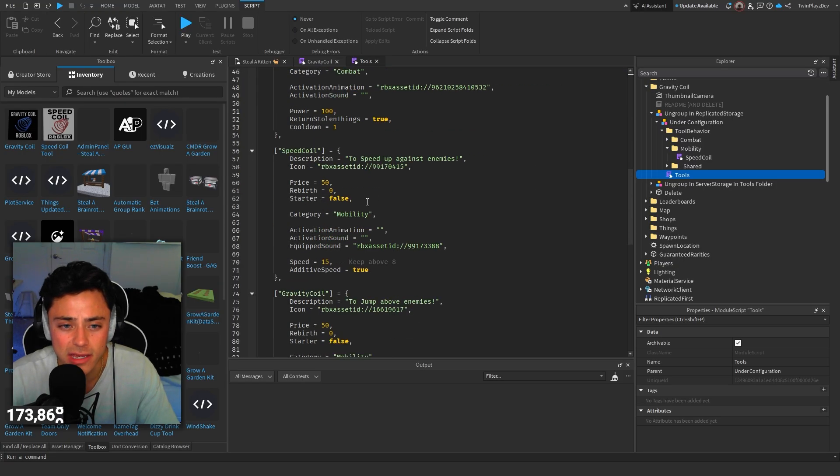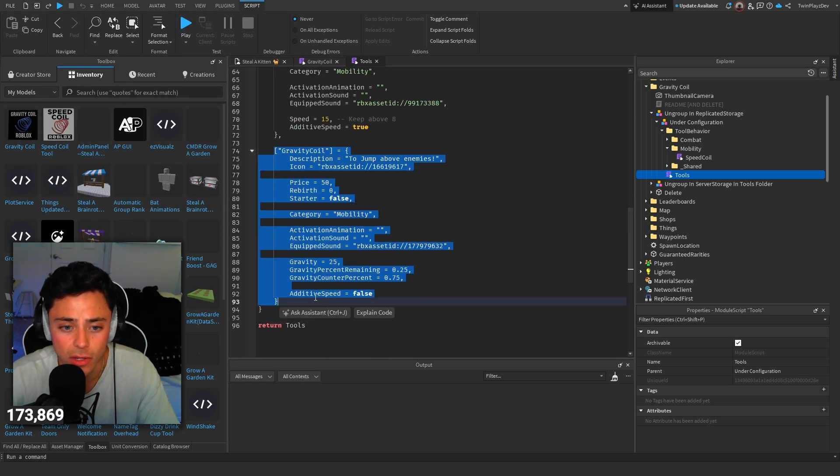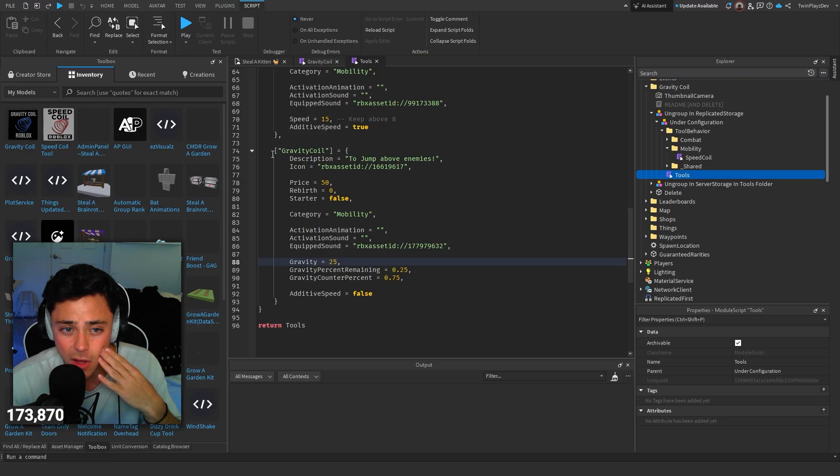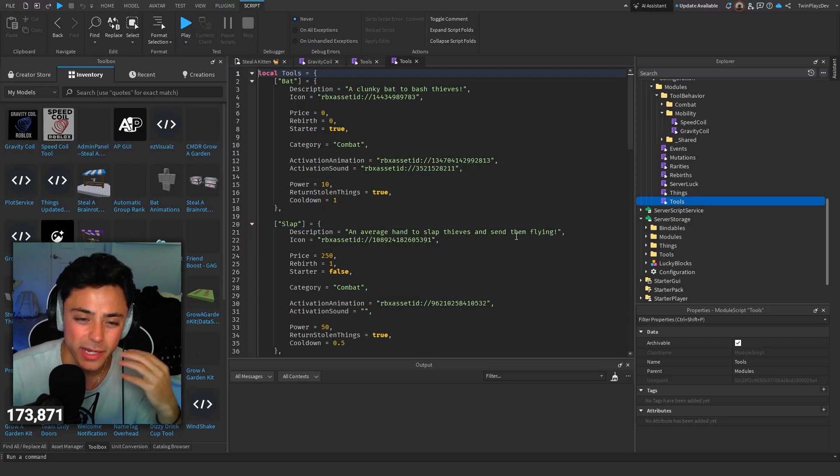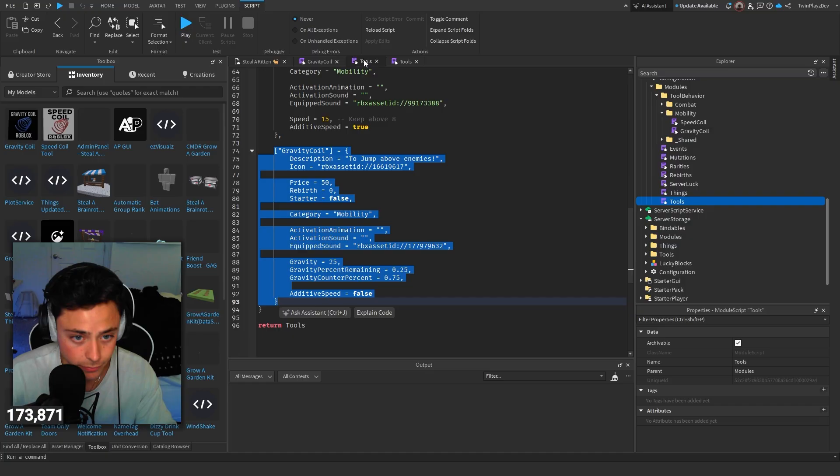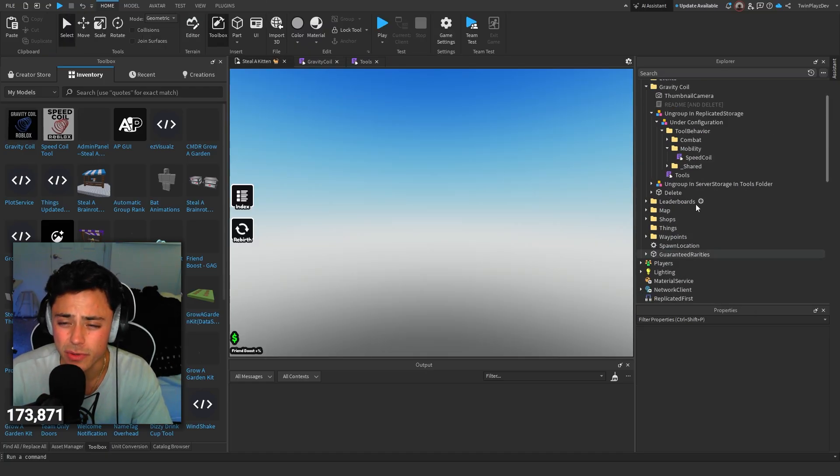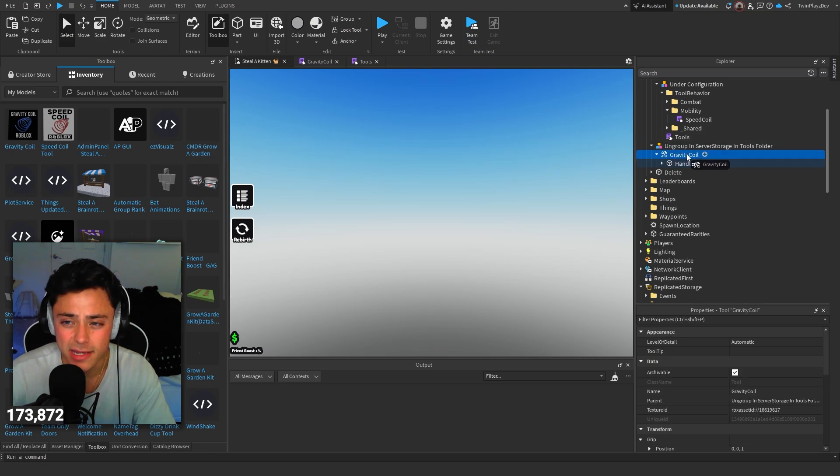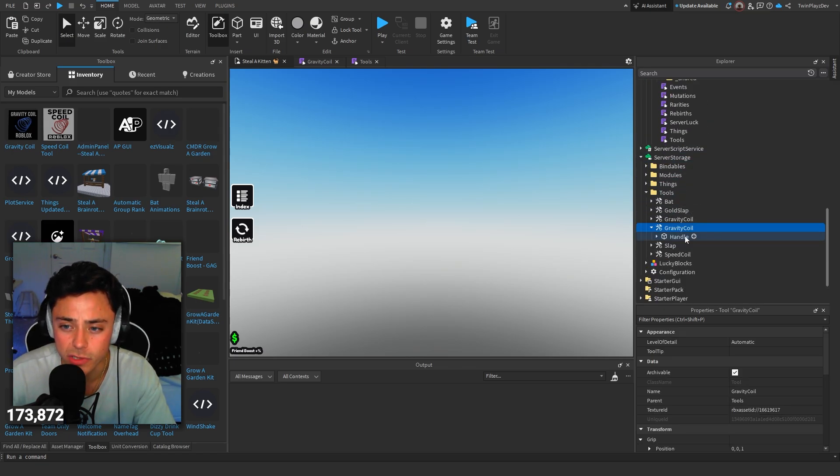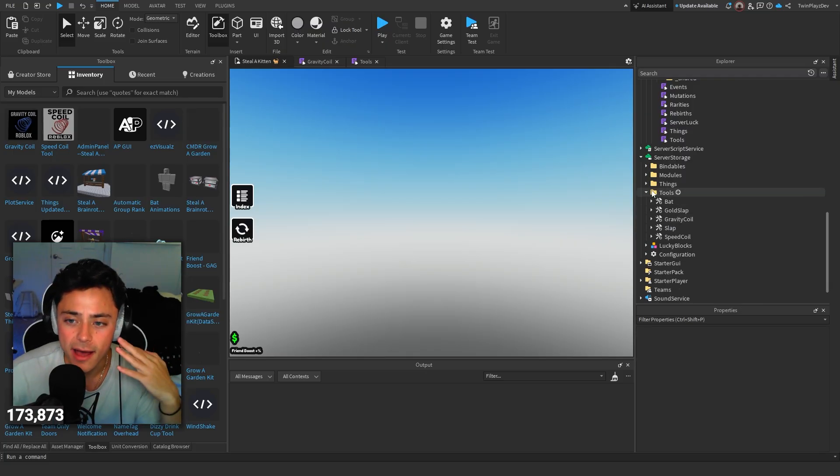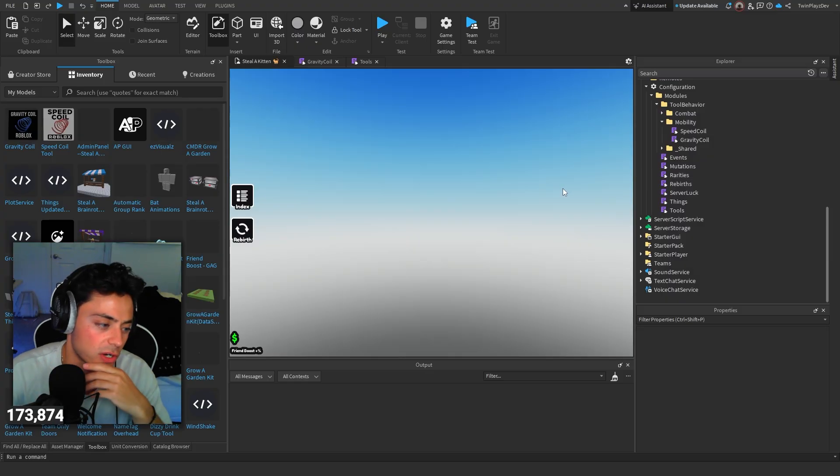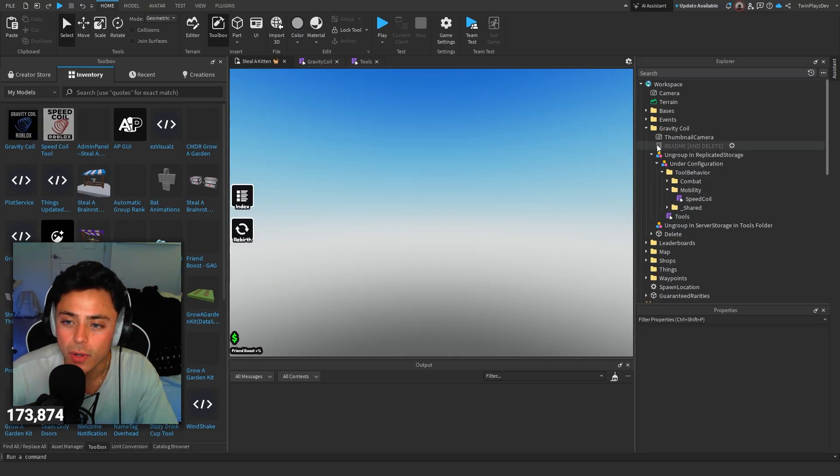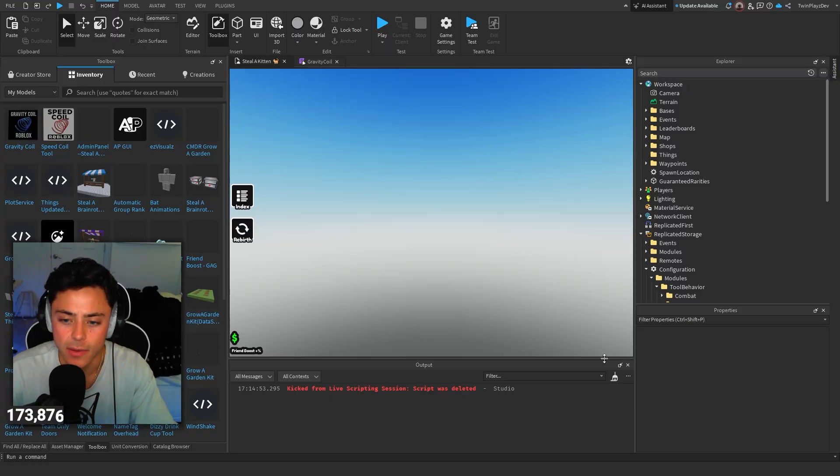I just added the thing called gravity coil. You could just go inside this script and copy this whole function right here and go to your original one and just paste it down below. We did change a few things with that. And then also with the server storage, drag this into the tools folder. Go to server storage, go to tools, and just drag it into there. It's basically just a gravity coil, just a handle. That's it. You don't need anything else.